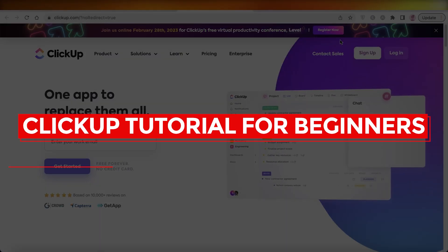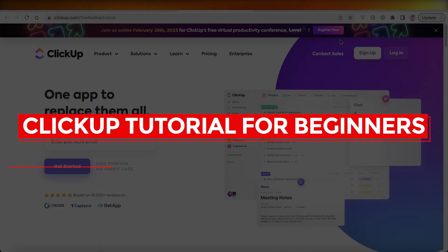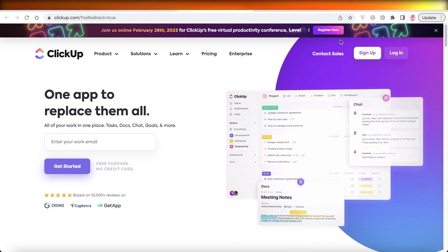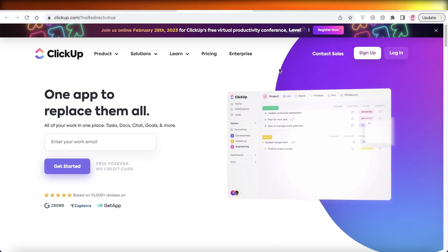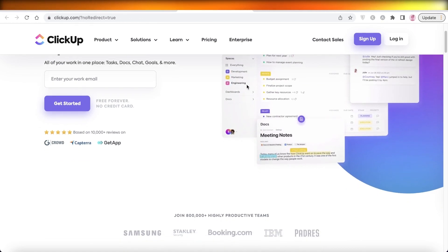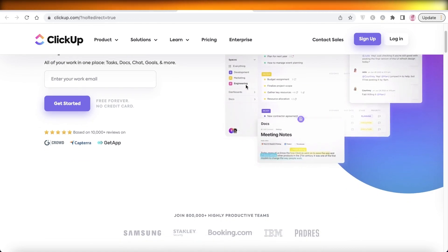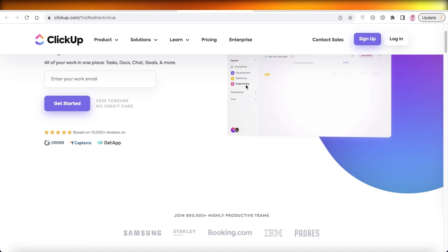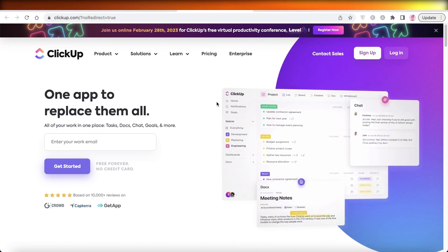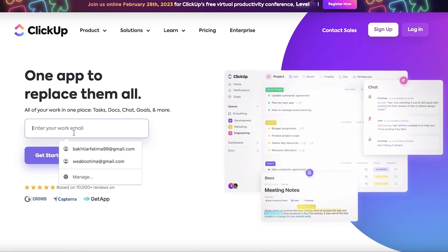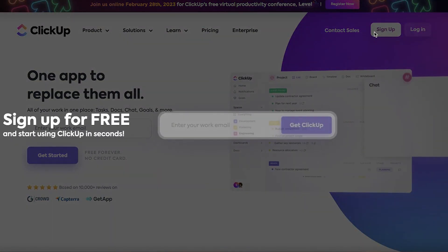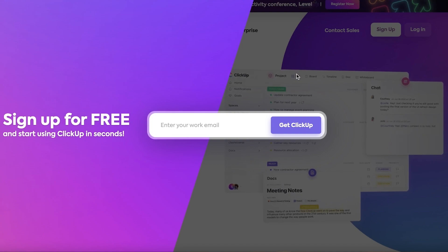Welcome back to the YouTube channel. Today we will be taking a look at how you can get started with ClickUp and manage your projects using this simple project management software. To get started, simply go to clickup.com and enter your work email, then click on sign up.